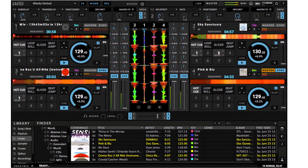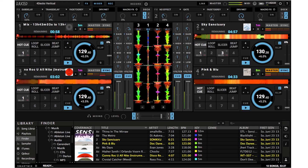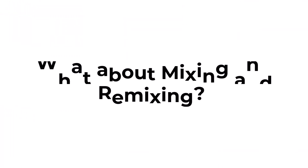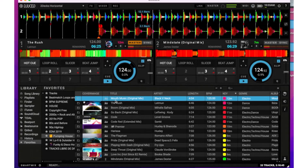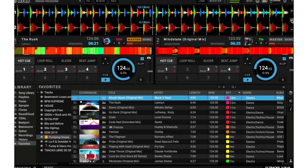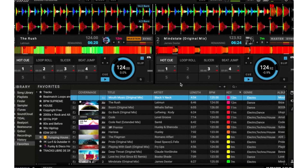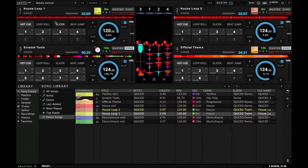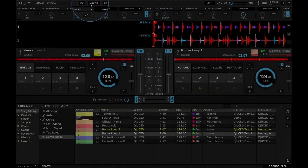Joost has a user-friendly interface — clean and intuitive, making it easy for DJs of all skill levels to navigate and utilize its features effectively. When it comes to mixing and remixing, with Joost you can mix and remix tracks seamlessly, thanks to its advanced beat matching and syncing capabilities. Whether you're blending two tracks or creating a unique mashup, Joost provides the tools you need.